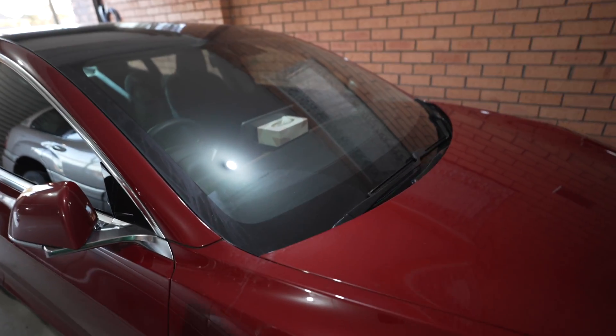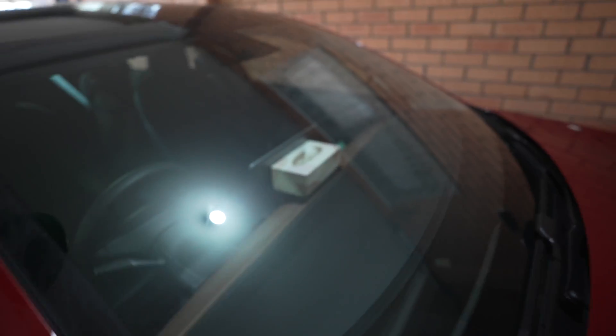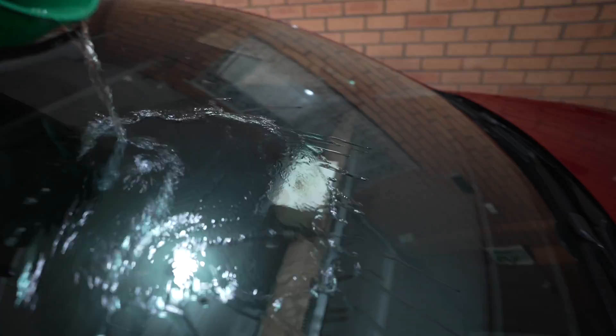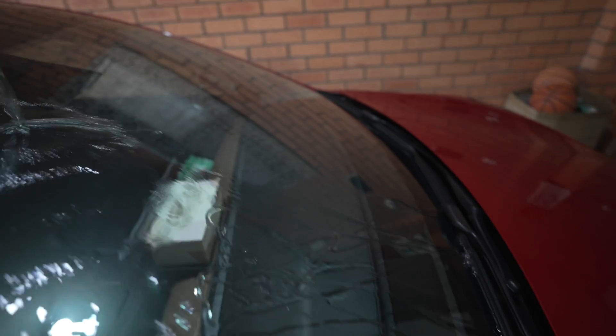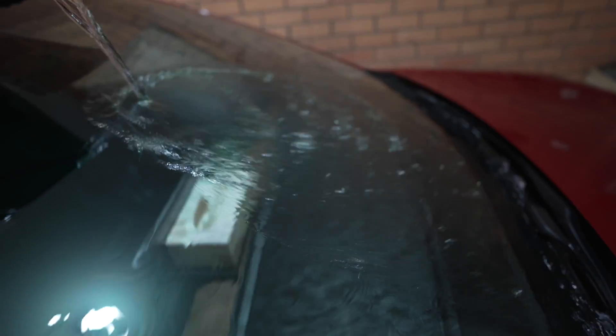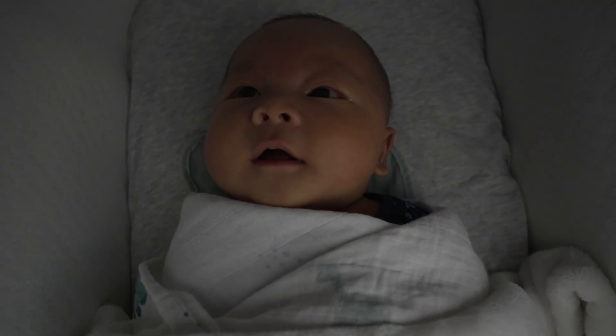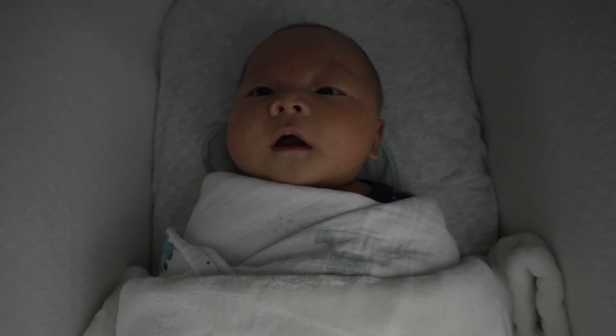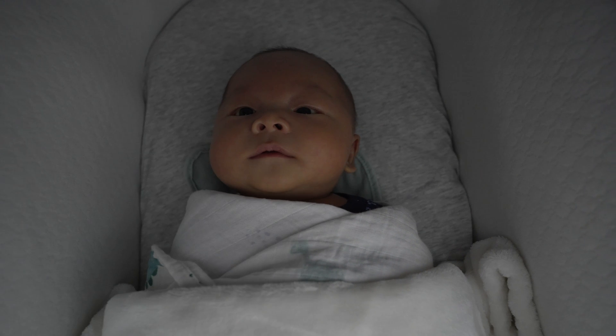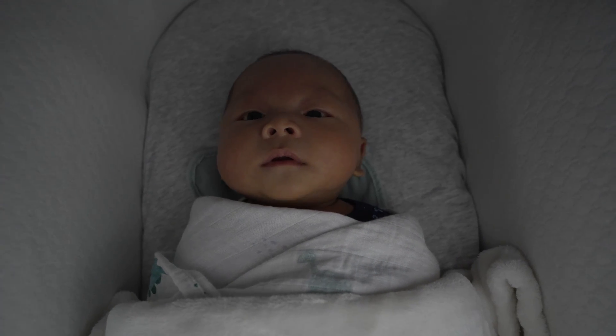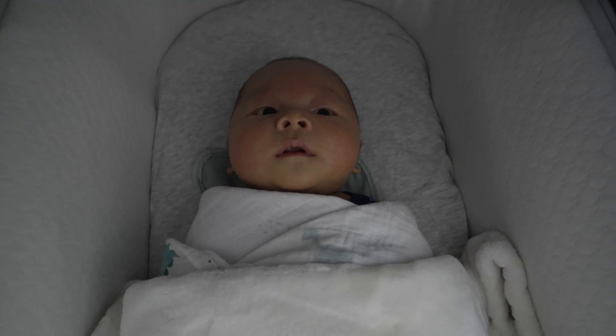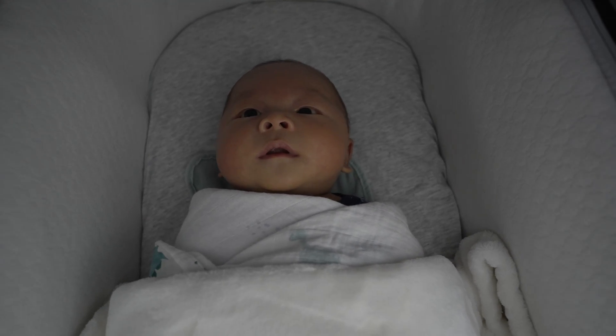All right, moment of truth. Hey everyone, so I haven't posted in a while. I've been busy taking care of this little boy here, my son, but today we're gonna talk about the frunk on the Model 3.